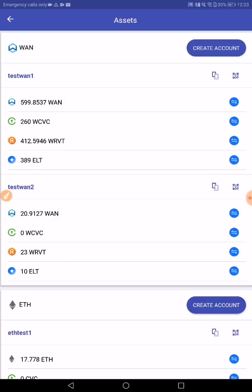We will continue working on this wallet and continue demonstrating it at different conferences. In the near future, we will also add it to the Android store and add further integrations, such as our current one with Bitcoin and any future integrations.